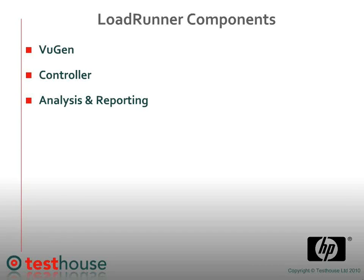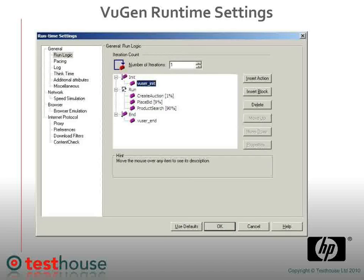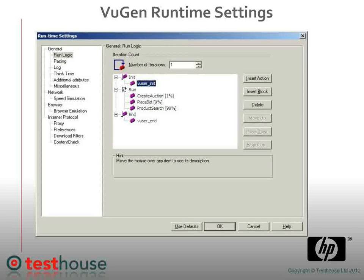Establishing the metrics to be collected is about determining what areas you should measure whilst running the test — it could be response times, percentage CPU, the amount of memory in use, or the input-output rates for your network. You need to determine what metrics you're going to collect in order to report and analyze. Once you have all this information, consolidate it into models of system usage so that they can be implemented, executed, and analyzed accordingly.